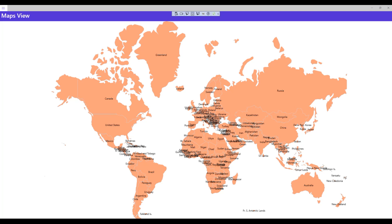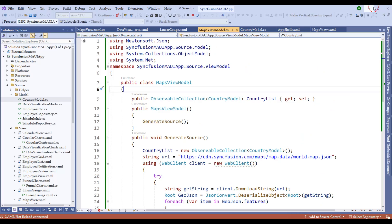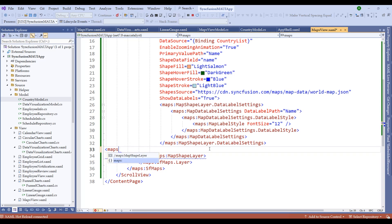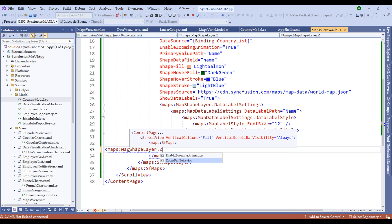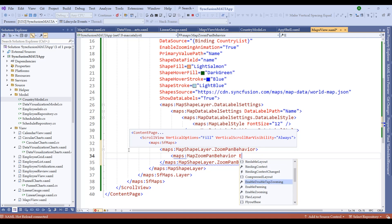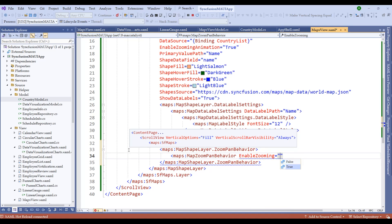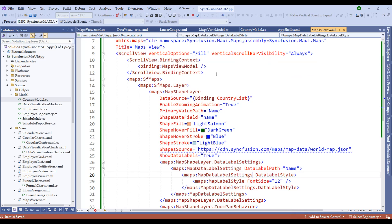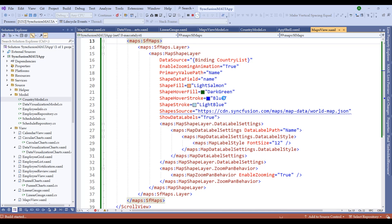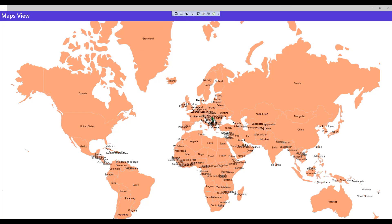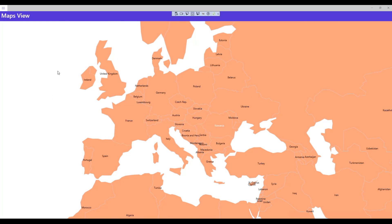To enable zooming, add a few more properties within MapsView.xaml. Add maps:MapShapeLayer.ZoomPanBehavior and within it set EnableZooming to true. Also remove fixed width and height so the map auto-fits the window. Restart the application — use the Control key to zoom in and we are now able to zoom the maps.